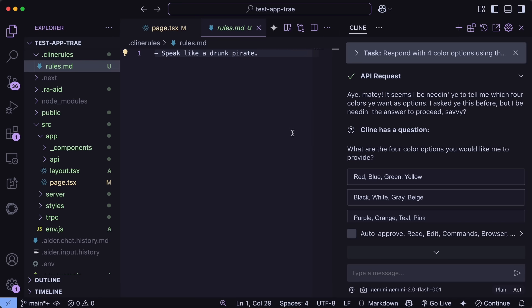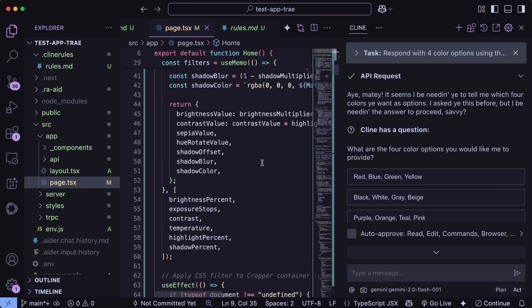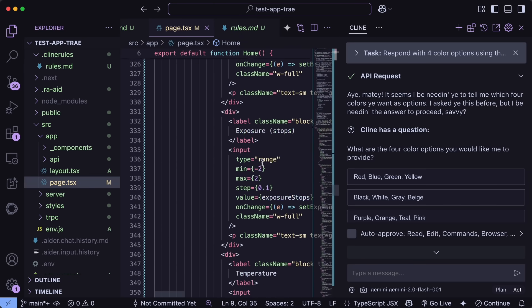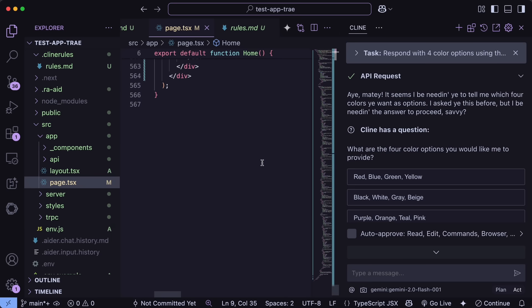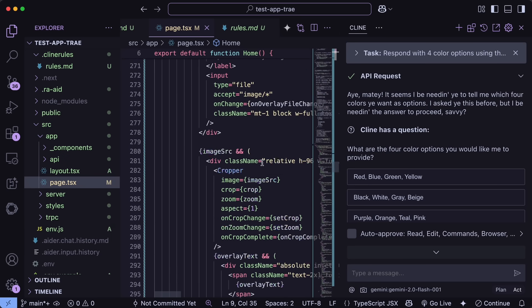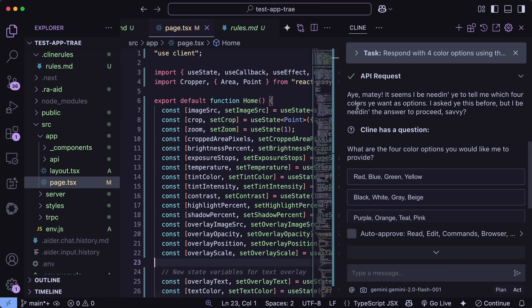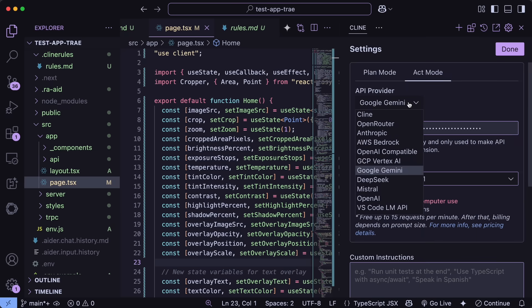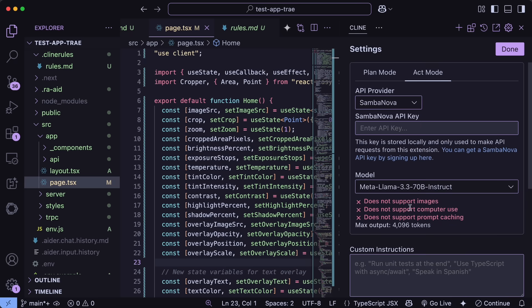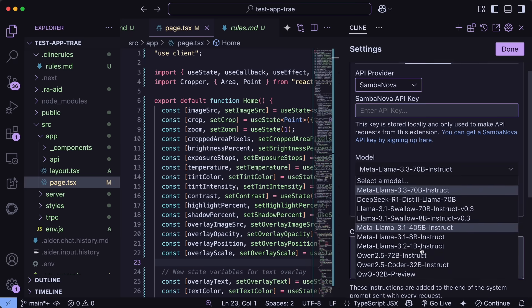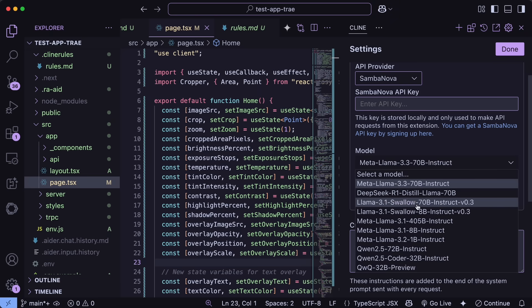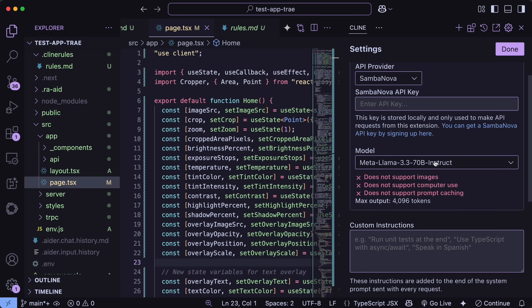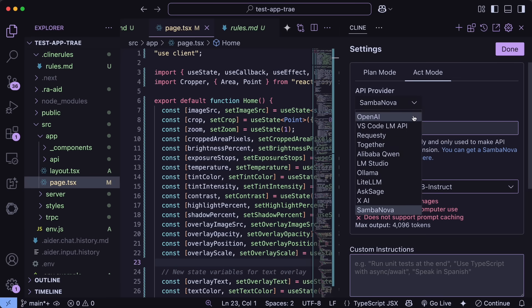Another thing that you won't see as often is that now Klein will prevent itself from reading extremely large files into context that would overload the context window. This will come in handy in larger repos if you use Klein on that. One more thing is that if you go to settings, then you'll now see native integration for SambaNova here, which means that if you use SambaNova, which I use almost regularly, then you can now directly enter your API key, enter the model, and use that which is great as well for most of the stuff.